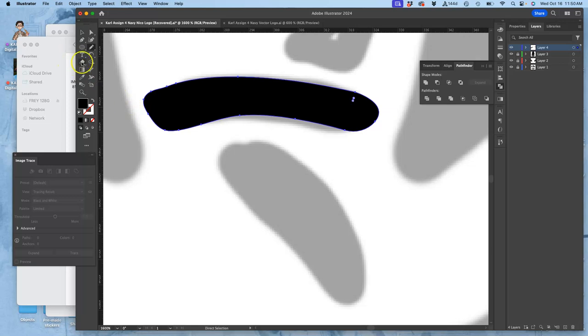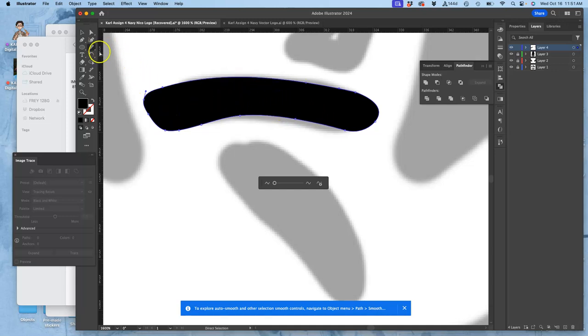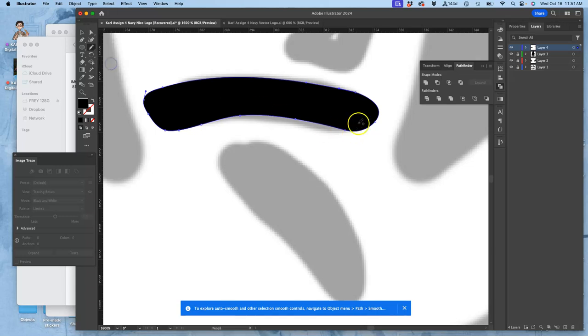And you can use the smooth tool as well, right, to average things out. Because often I get a little bit too fancy with my pen tool shapes, with my curves, instead of just being really direct with them, like that.